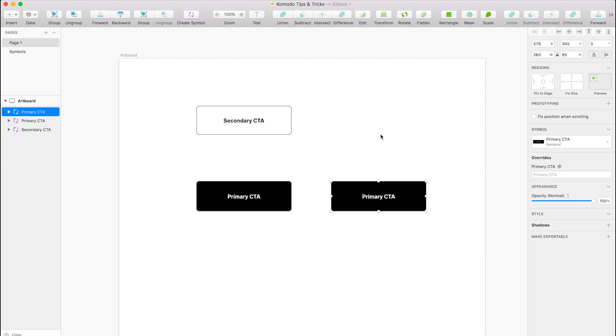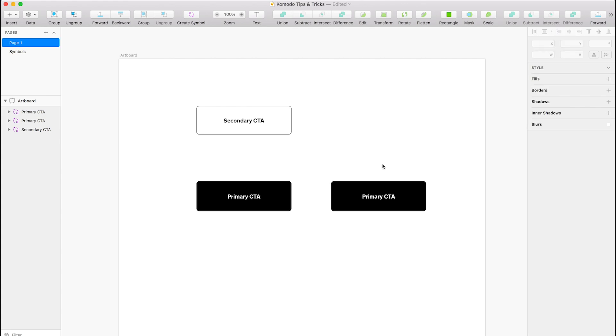So it's really useful if you have stuff like headers and footers, especially stylistically, because if you change the background of it, it will change across the board. So you only have to change it once, which is really useful.